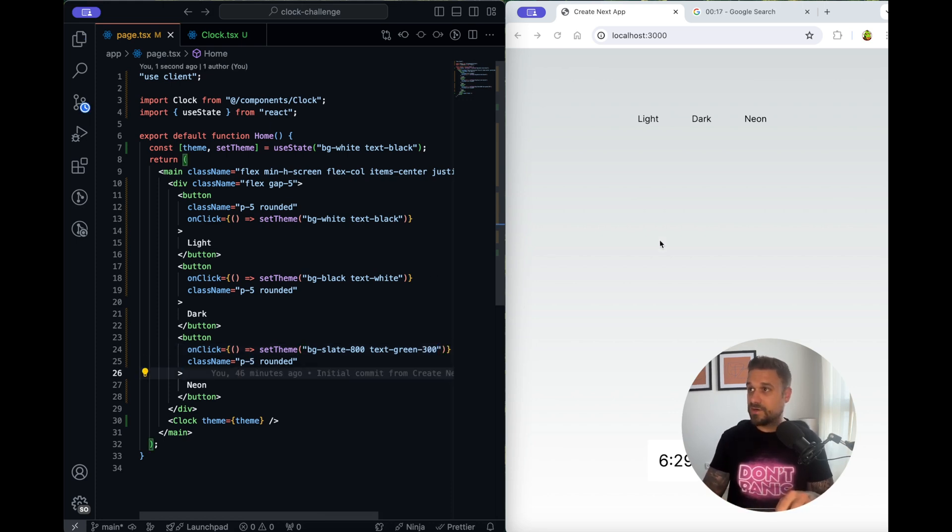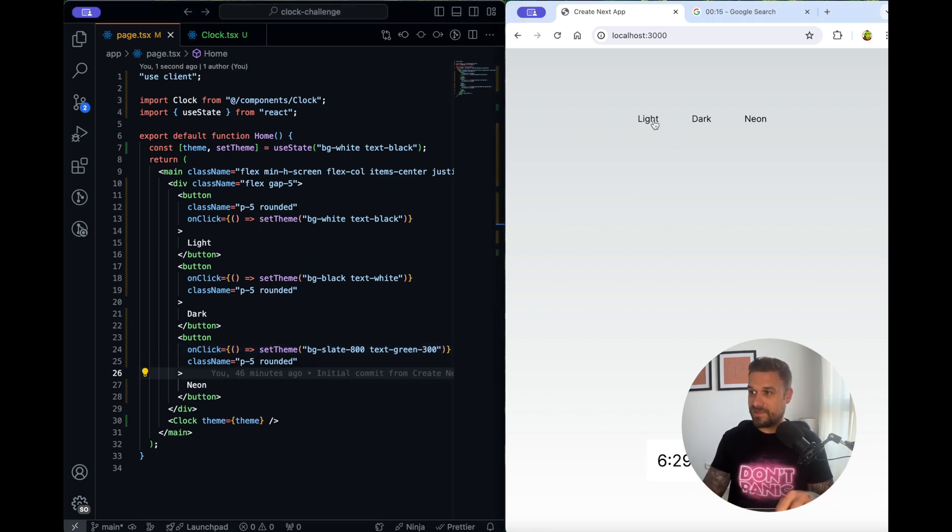20 seconds. Okay so now if I press light, dark, neon it's working.